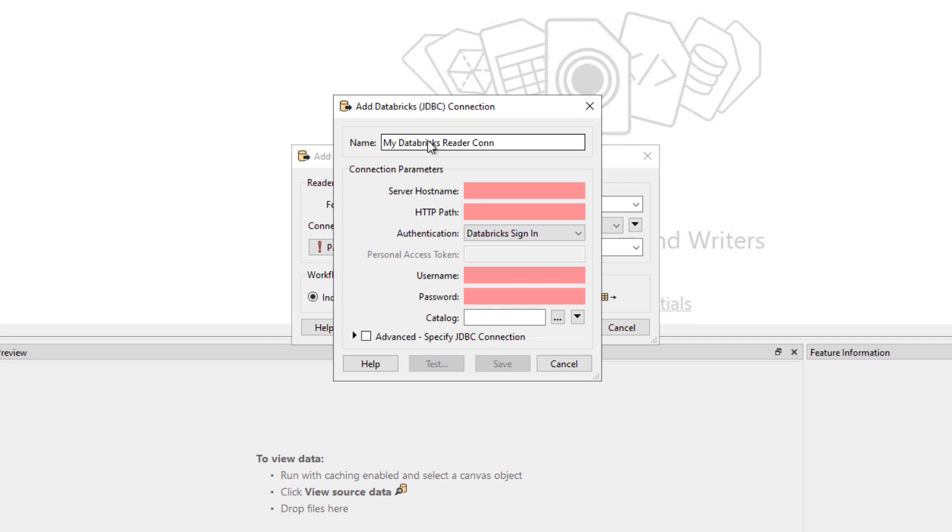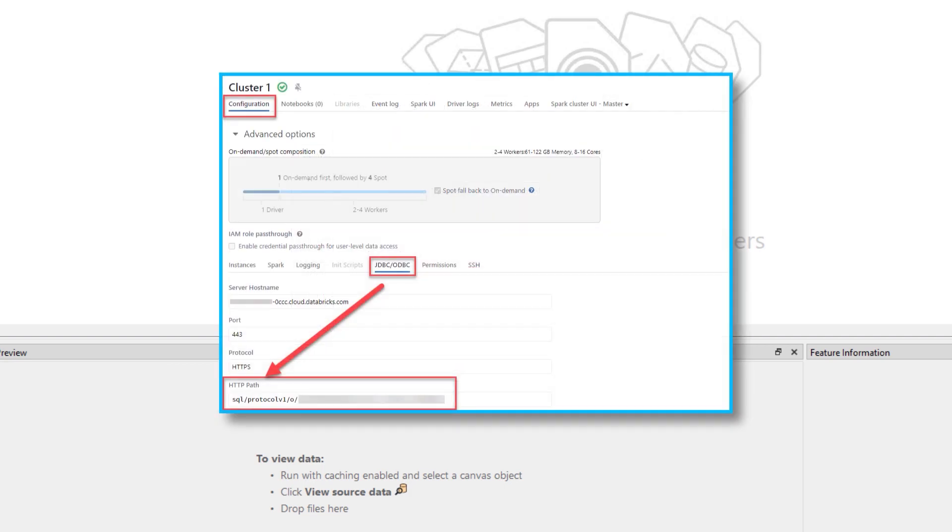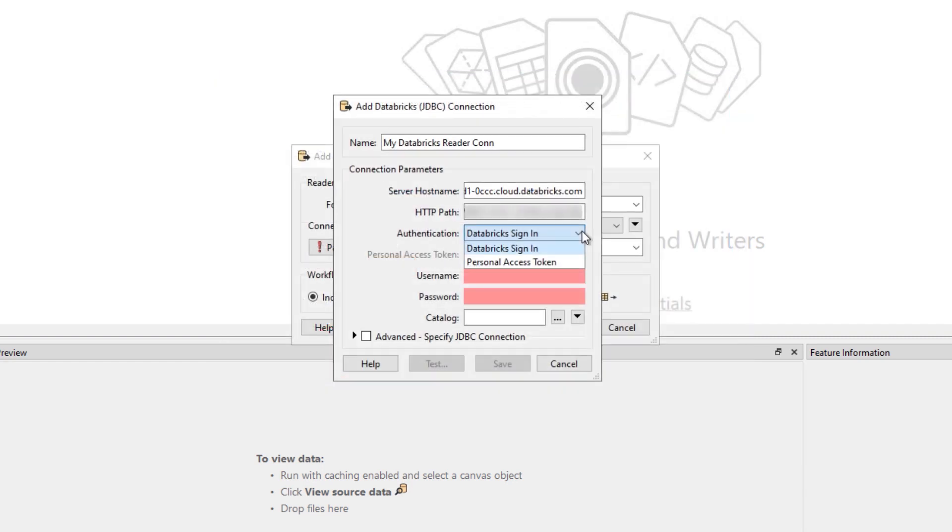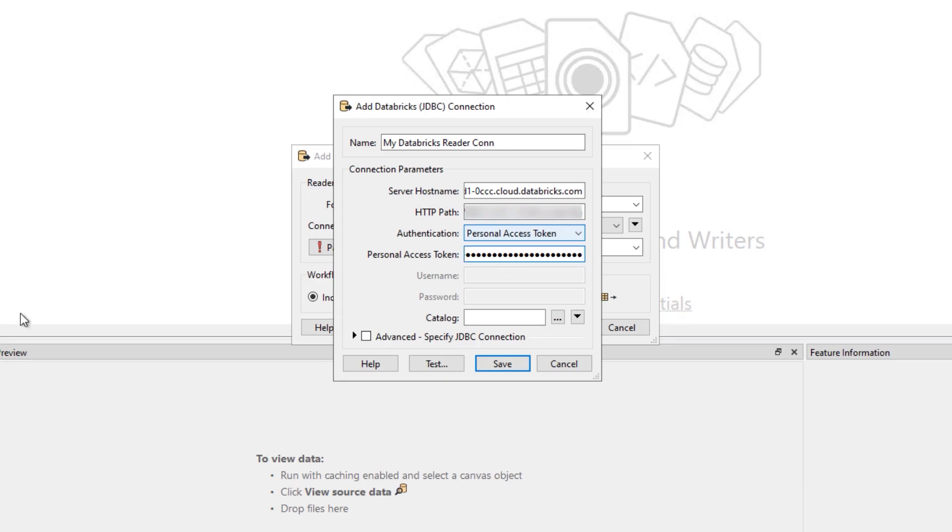Fill in your Databricks connection parameters. Server hostname is your Databricks workspace URL. Do not include HTTPS at the beginning. HTTP path can be found in your Databricks cluster configuration on the JDBC ODBC tab. FME supports both personal access tokens and named Databricks user accounts. We'll use a token in this example.